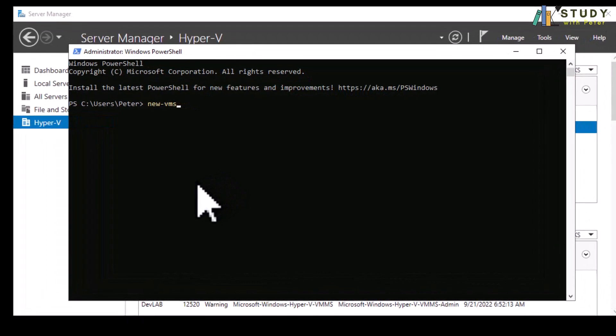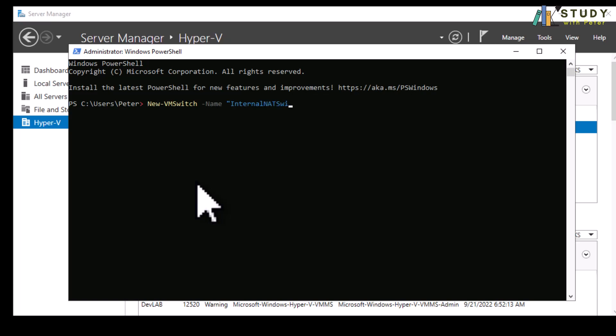What I'm doing right here is I'm going to create a new switch with a PowerShell command, and you can always find this PowerShell command in the description below. New switch, the name, you can name it anything that you want.